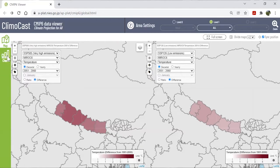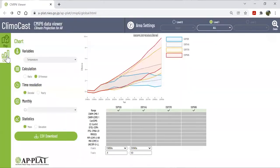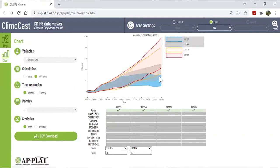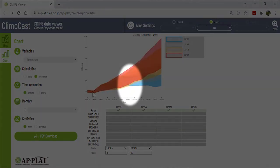Now let's switch to chart mode. The chart gives you a visual understanding of when, under different emission scenarios, the amount of temperature increase is likely to change significantly. You can also clearly see a range of uncertainty within the same scenario. Comparing the two scenarios for the lowest temperature increase, we see that the 2040s are the major dividing line. This can be interpreted as meaning that in the worst-case scenario — where the international community fails to reduce emissions — Nepal would need to adapt to rising temperatures by 2040.